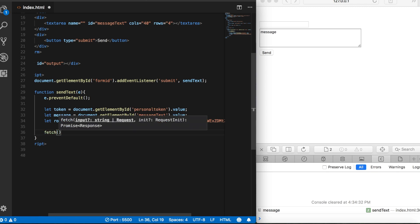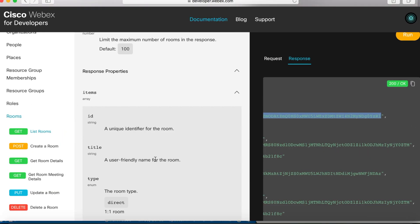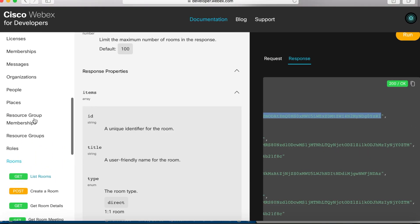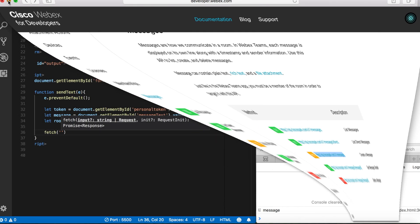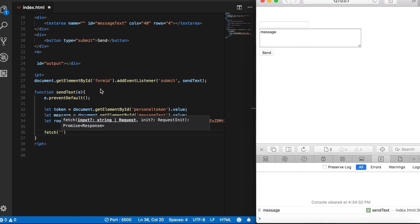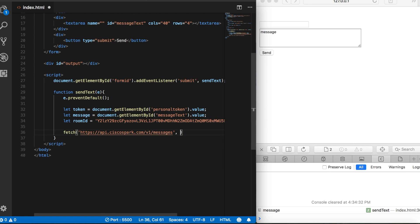Now the URL that we need is going to be to one of the endpoints for creating messages. So let's go back to the developer's site, and we'll click messages, and then we can see here that for creating messages, we want to use this URL, and we're going to need to use the post method. So let's go ahead and just paste that in here, and then we'll need to add a second parameter for our header.